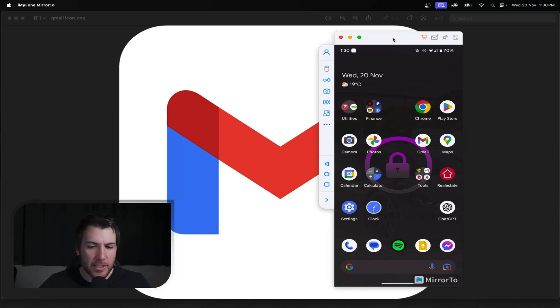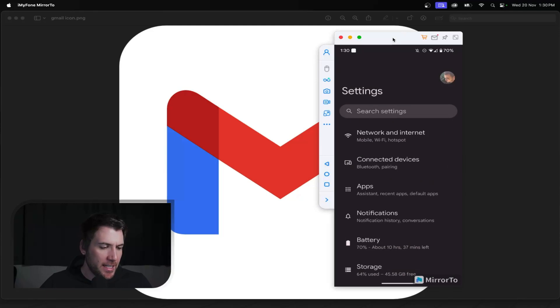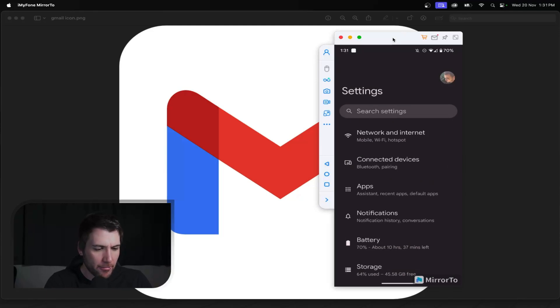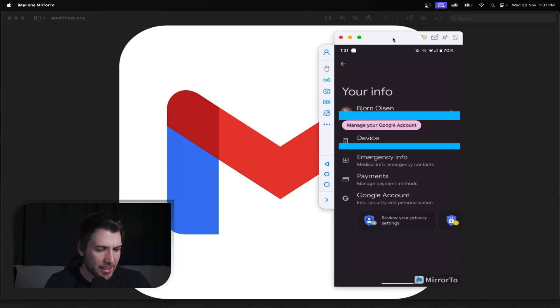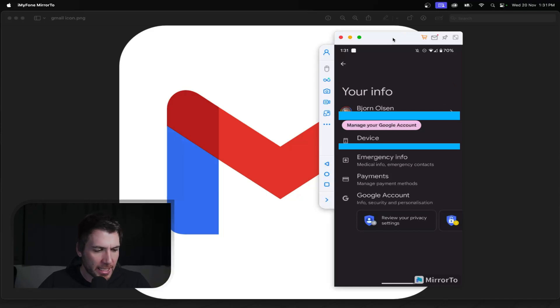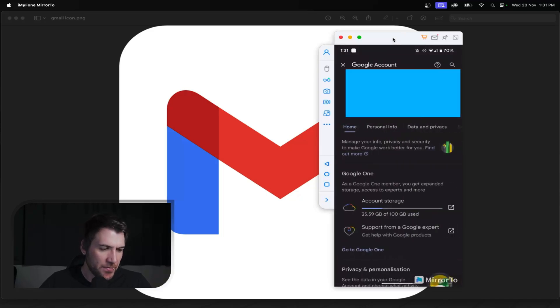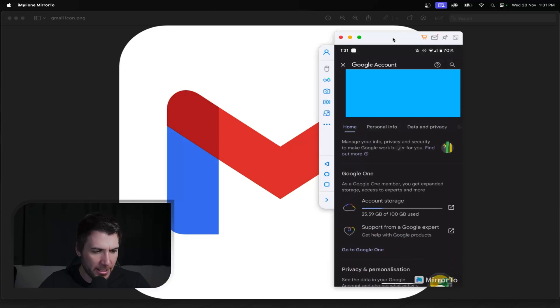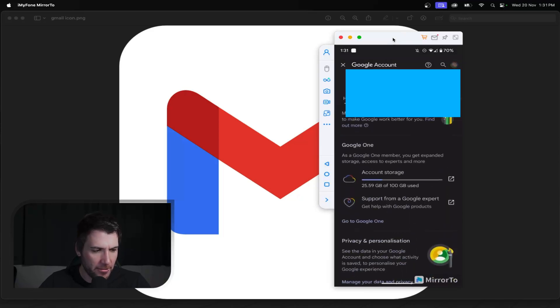So now what you're going to do is go to settings and then click on the icon in the top right. Click on that. Then you're going to go manage your Google accounts. And then once you've gone manage your Google account, you'll pull up this menu here.